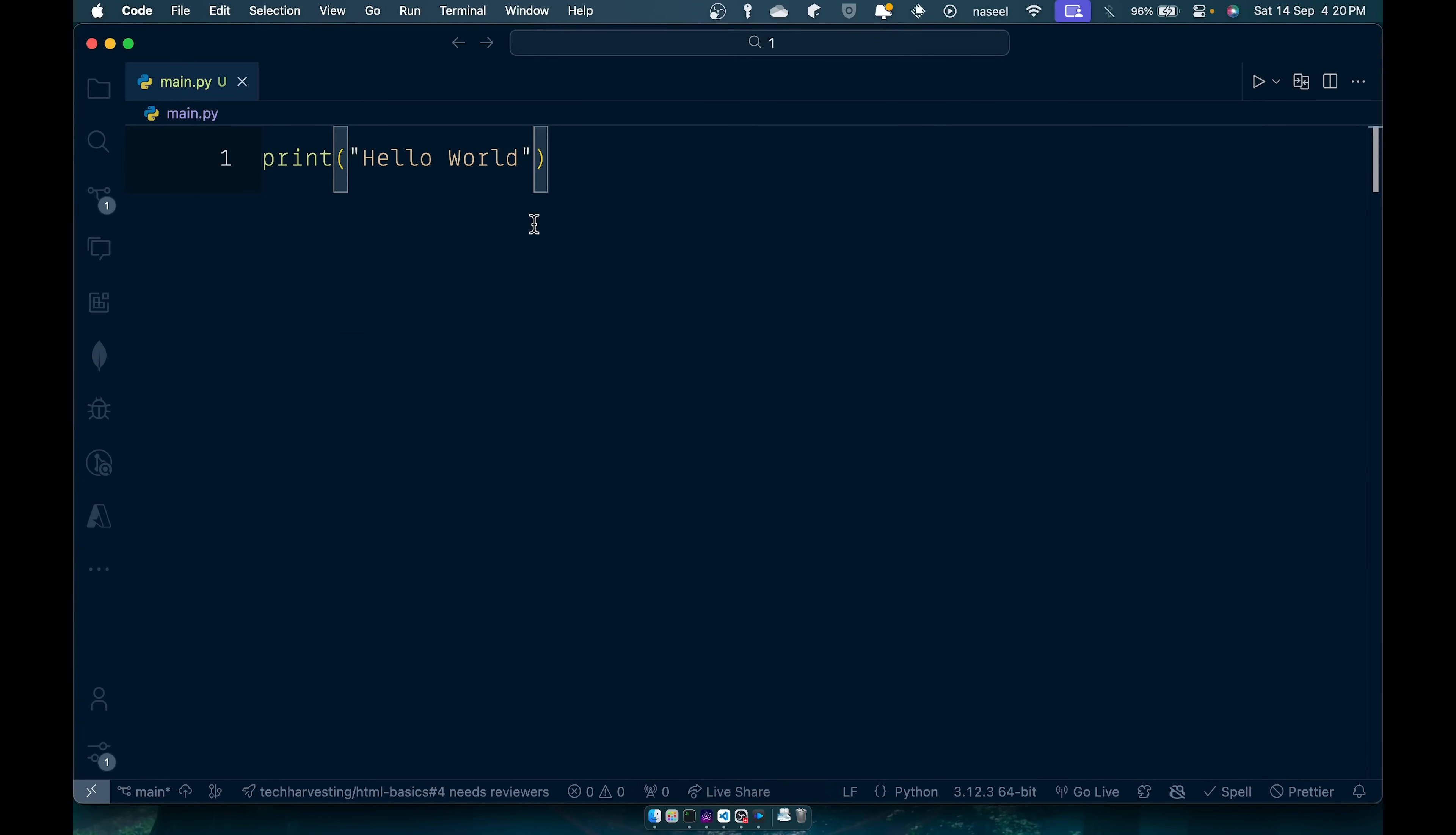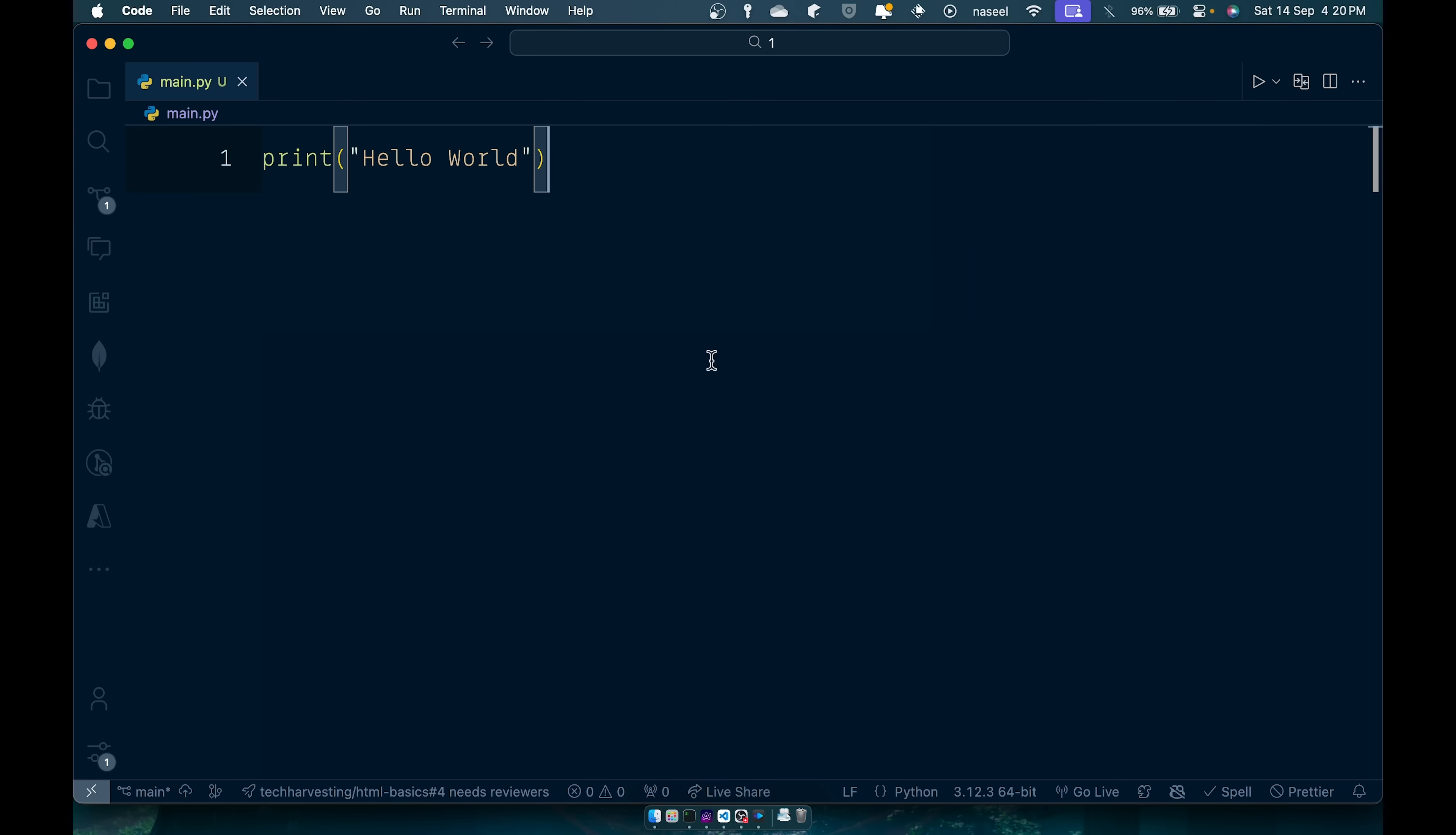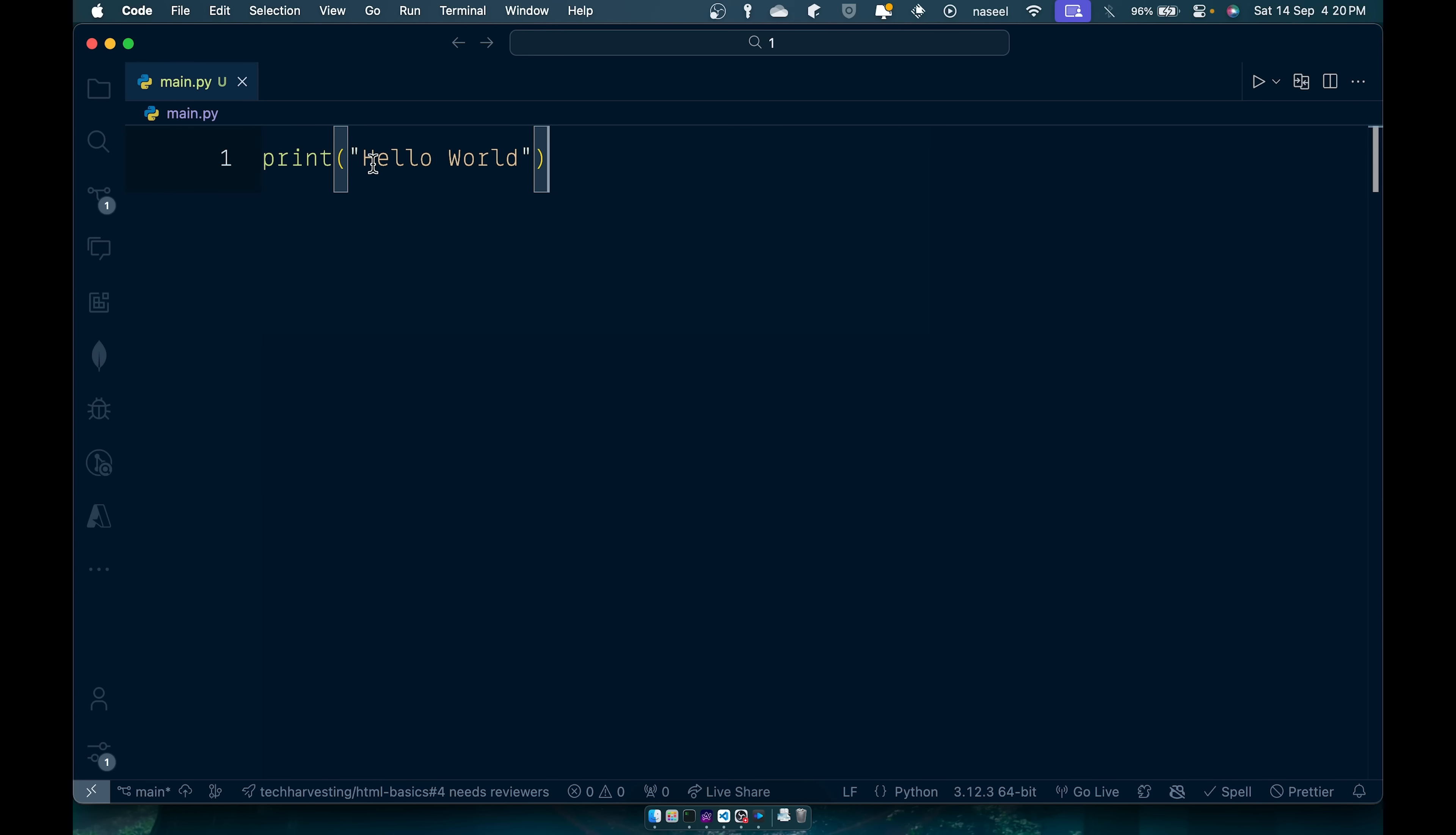You can obviously go ahead and open this file in your finder or file explorer and you can see the files there in the folder that you have saved it.